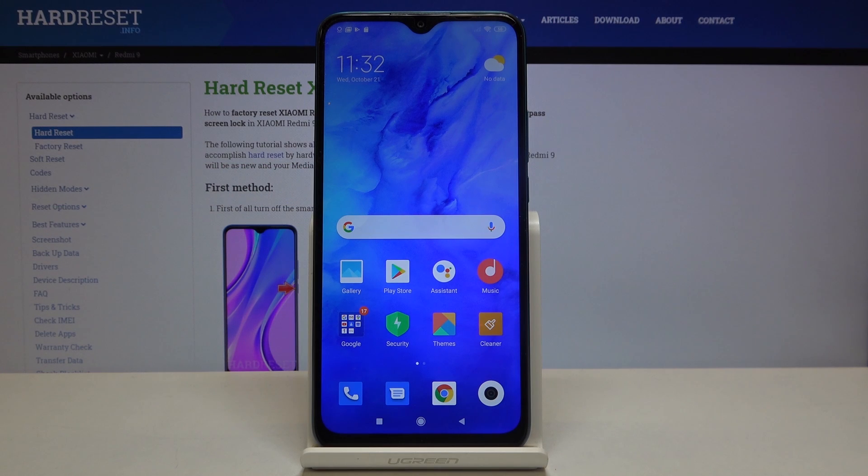Hi everyone, here we've got the Xiaomi Redmi 9 and let me show you how to allow unknown sources on this device.